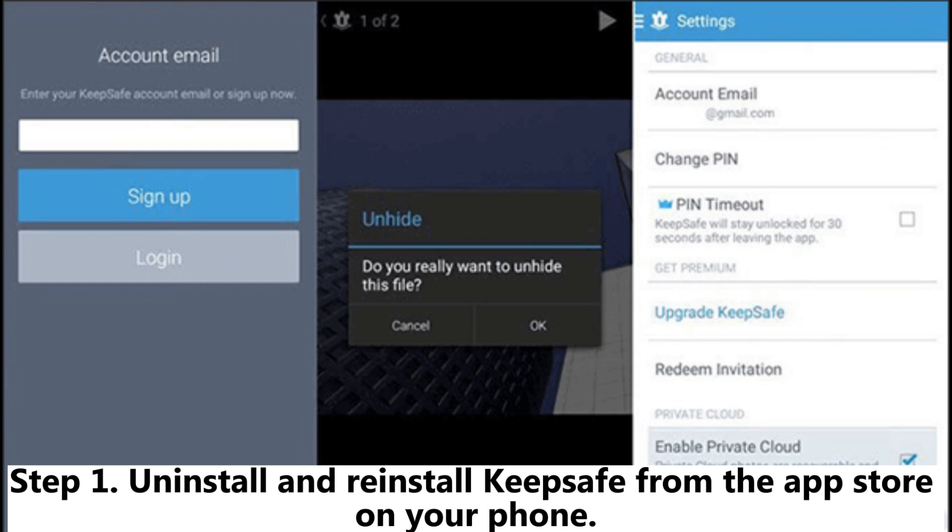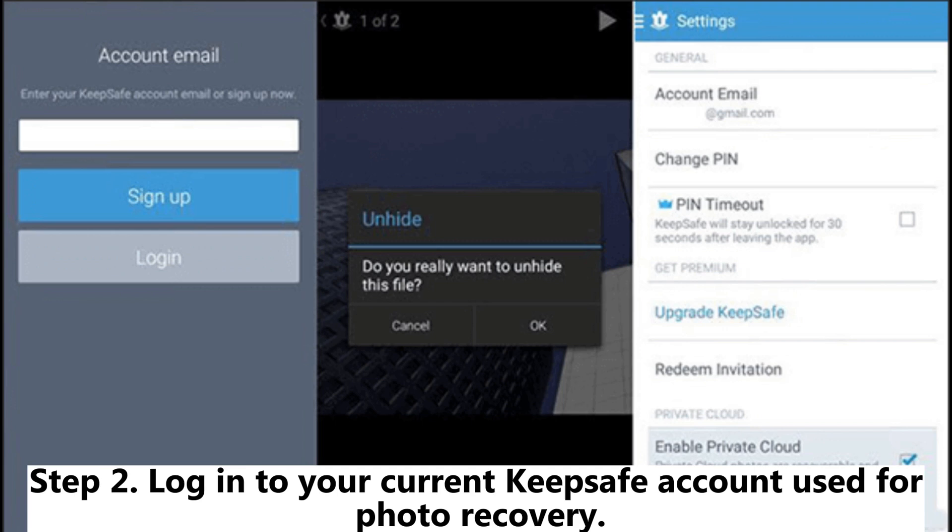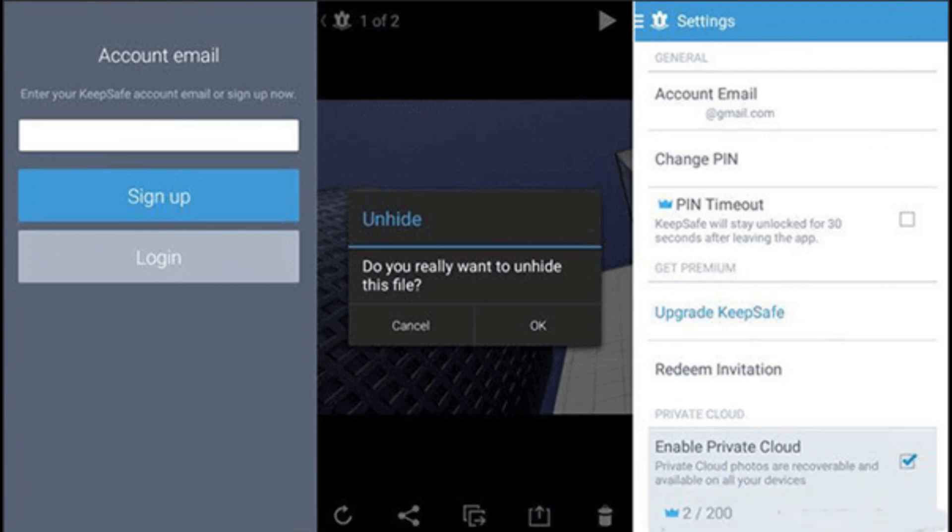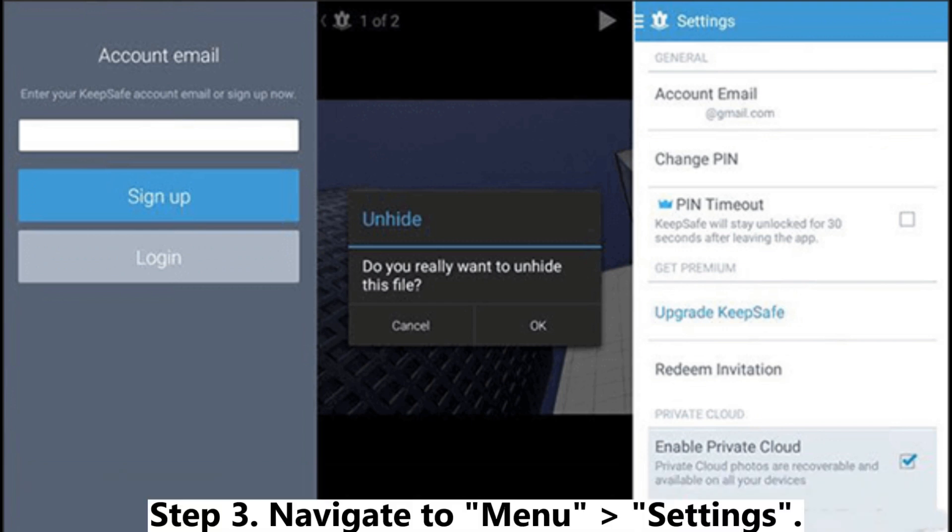Step 1. Uninstall and reinstall KeepSafe from the App Store on your phone. Step 2. Log into your current KeepSafe account used for photo recovery. Step 3. Navigate to menu settings.